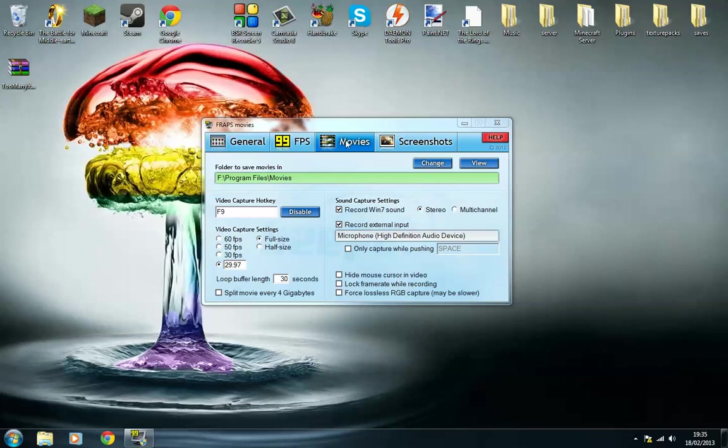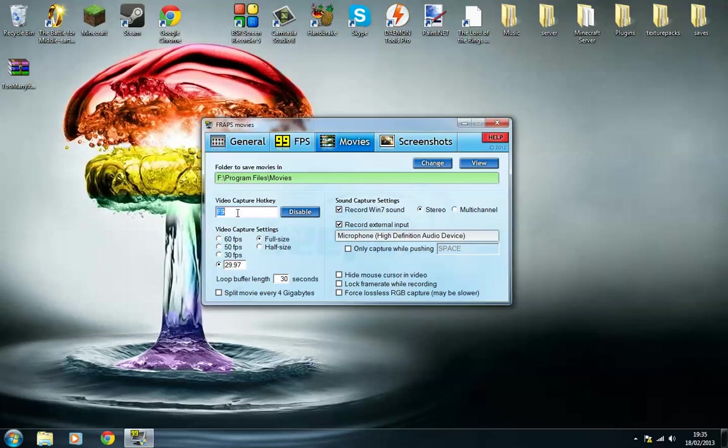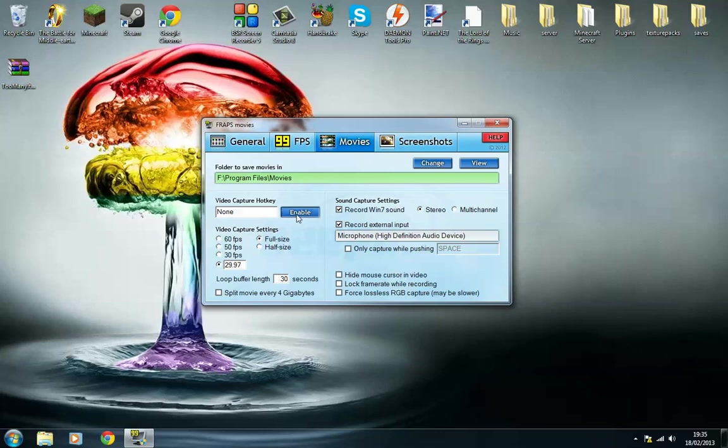Okay, so once you're in movies, you can change this to wherever you want. I've got it in my F, which is my separate hard drive. You've got a video capture hotkey, which is how to start the recording and stop the recording. You can disable it so that it's none, but I don't know how that's going to work. But you can press any key. It's going to have to be F something, but I use F9.